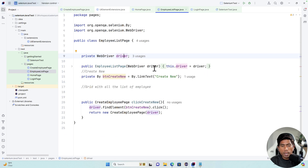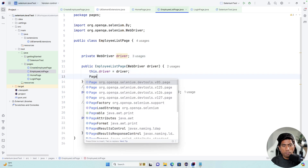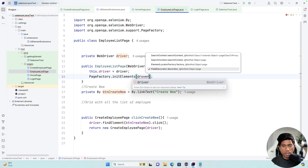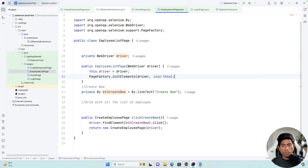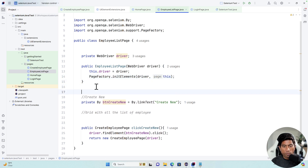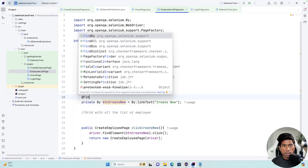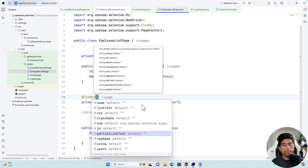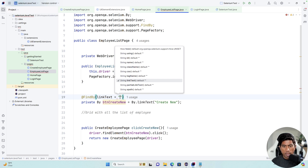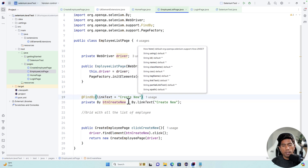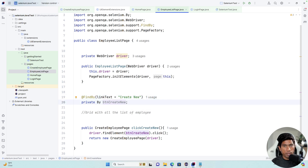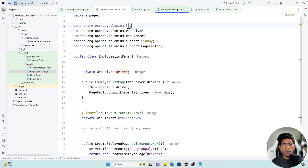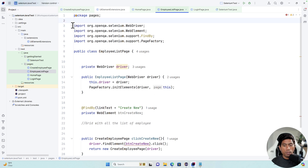In the constructor we can say PageFactory.initElements, pass the driver and 'this' to initialize. For the 'Create New' locator, I add @FindBy and identify it using link text — using Ctrl+Space you get different locator options. I identify using the 'Create New' link text. Once that's done, I can get rid of the By type identifier and replace it with WebElement. The By type is completely gone because we don't require it anymore.